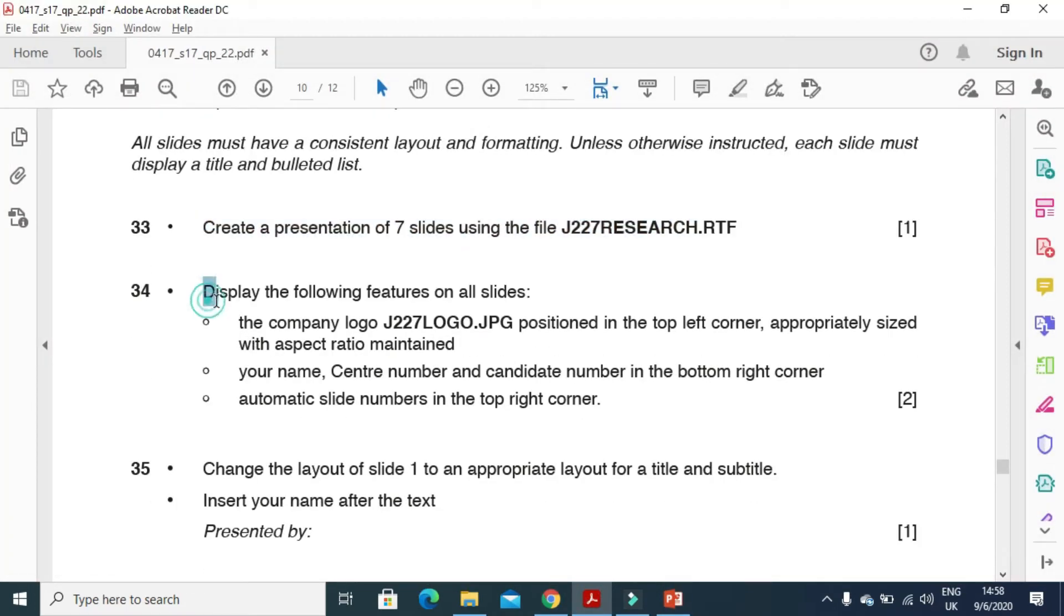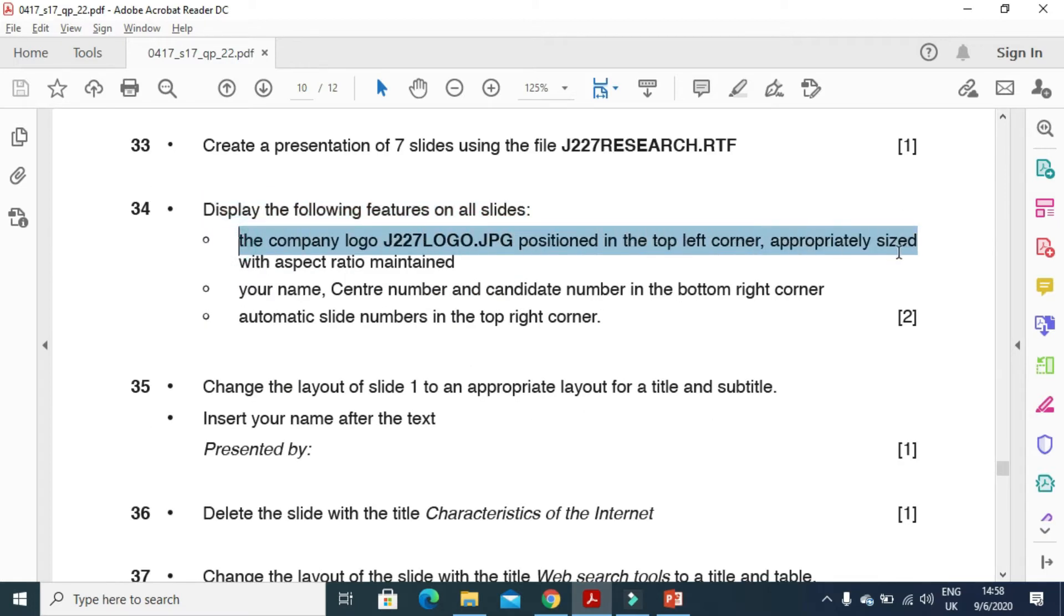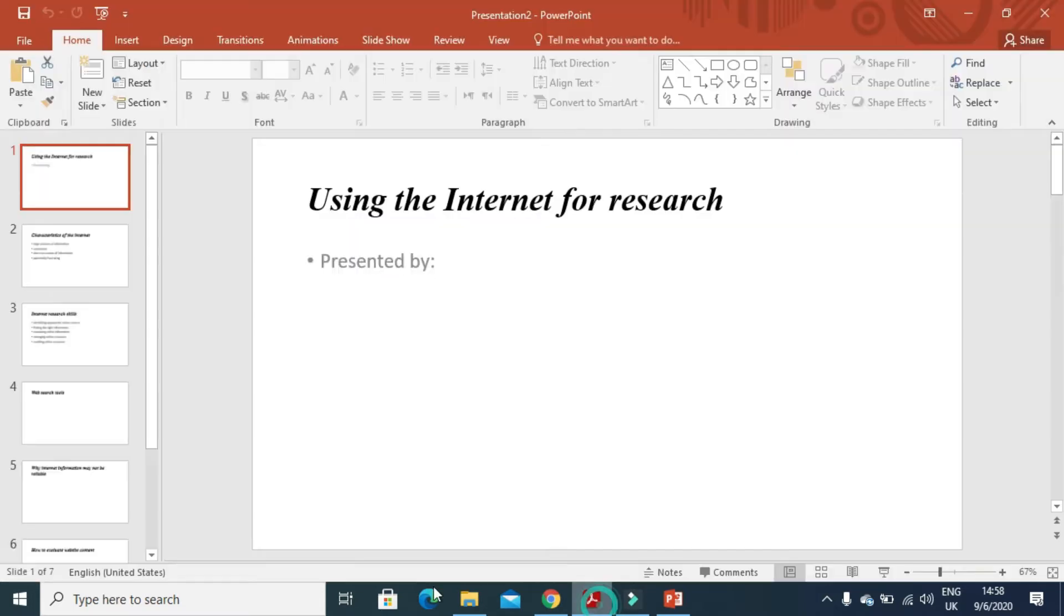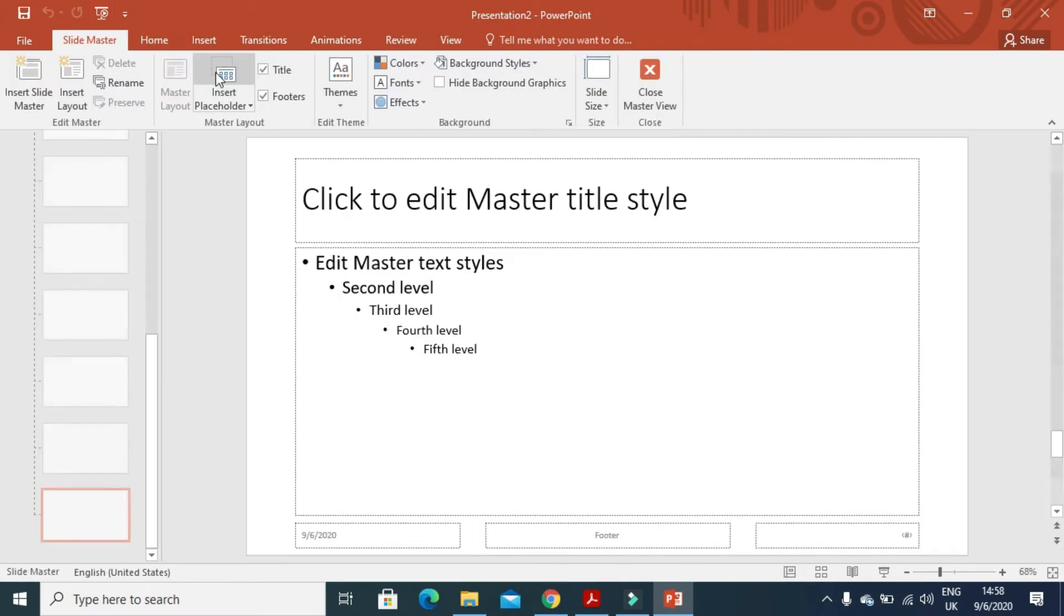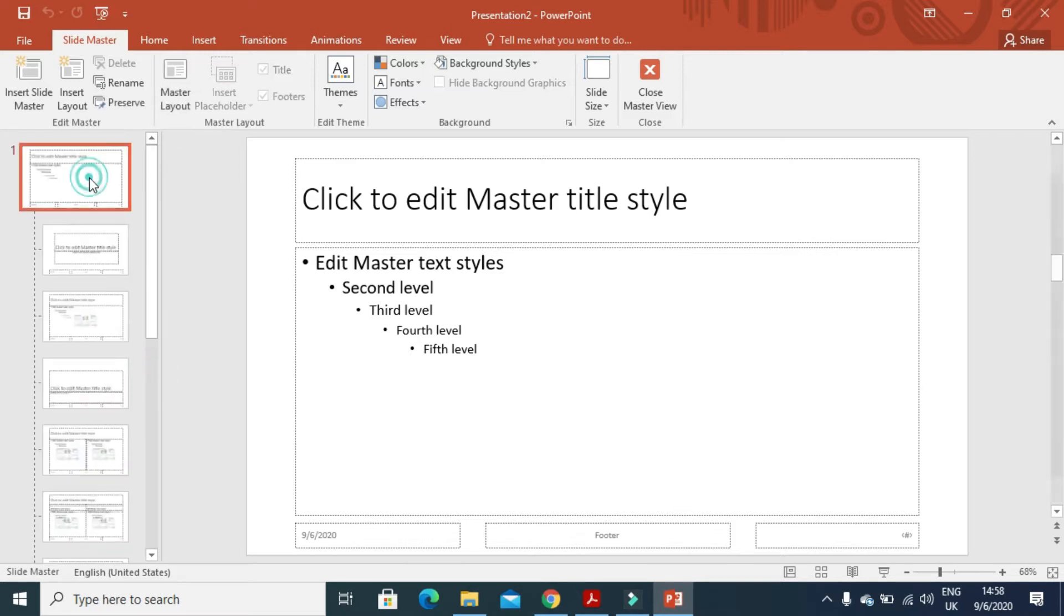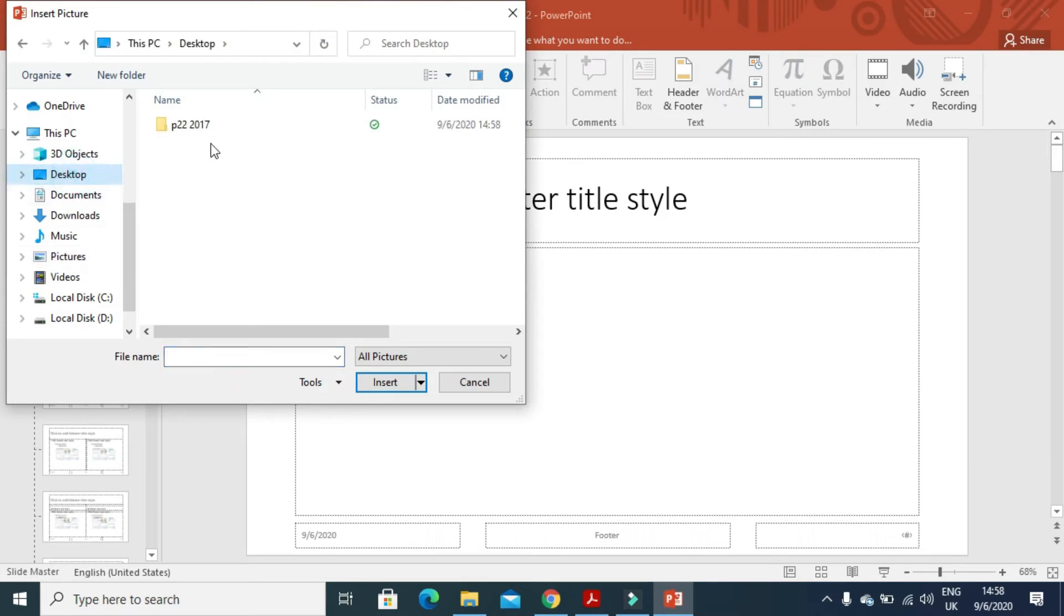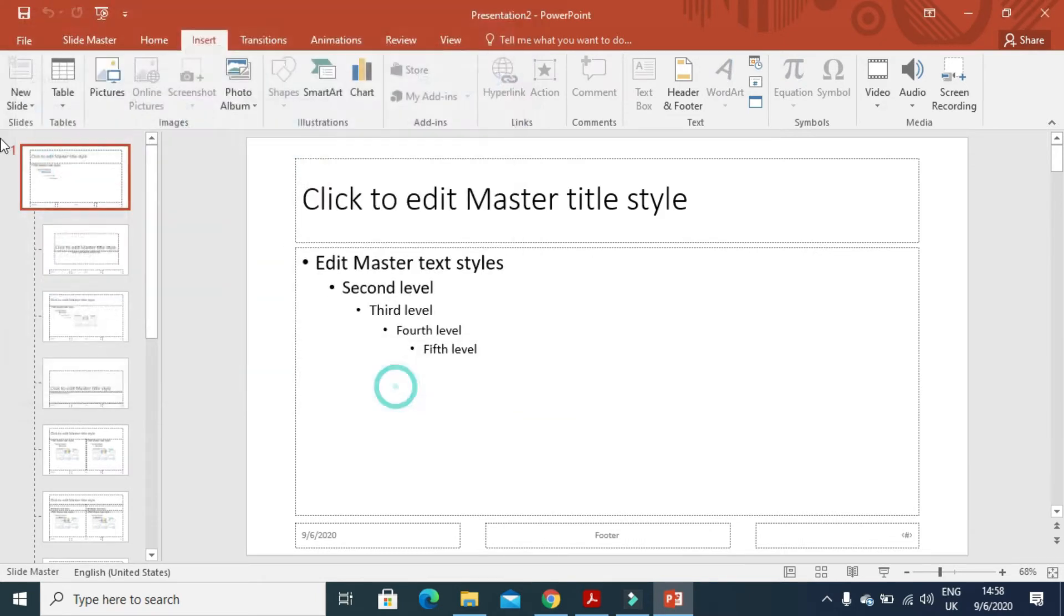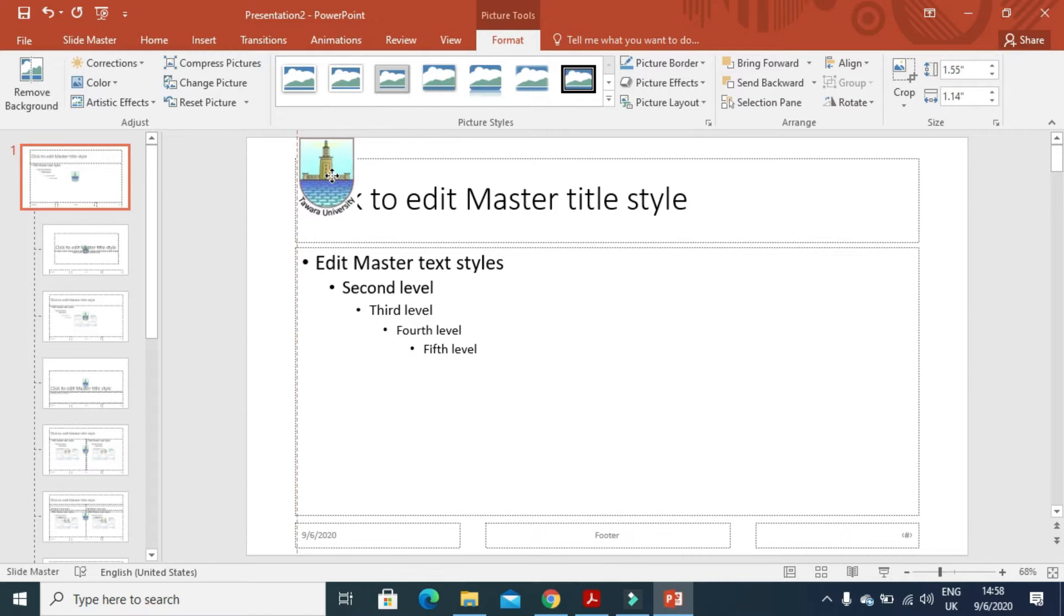Next step is display the following features on all slides. The company logo positioned in the top left corner appropriately sized with aspect ratio maintained. So we will click on view, slide master view. And we will move to the first slide. Insert a picture. And the picture of logo here, company logo. This one to the top left they say. So I will place it at the top left here.